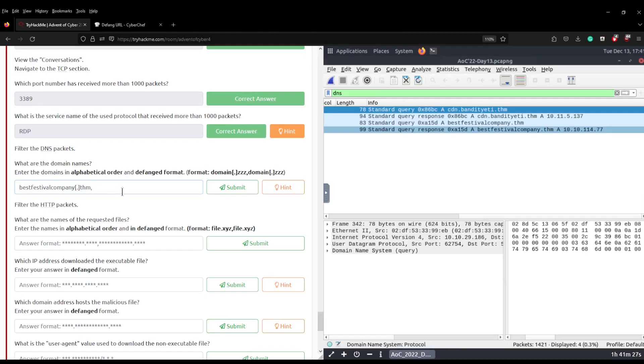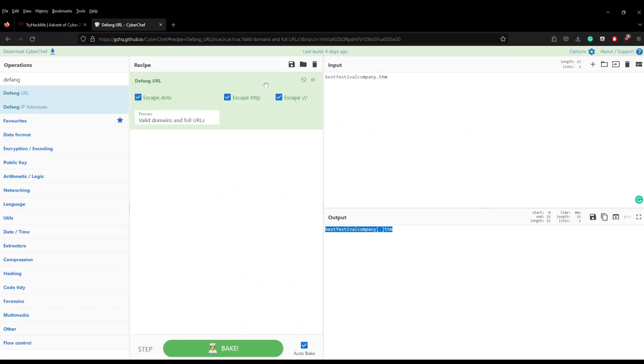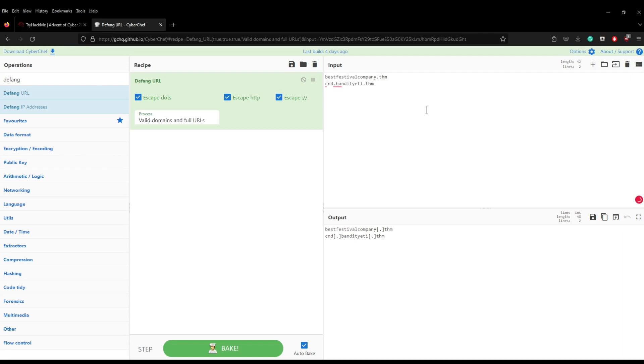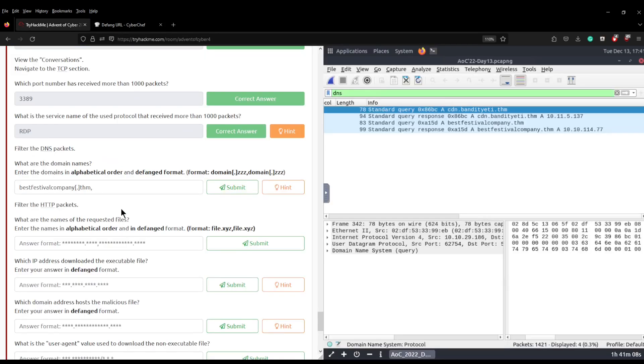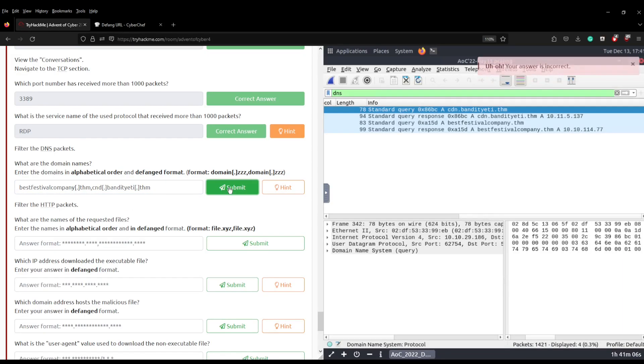So it's going to be cdn.bandityeti.thm and you can see there it's added the square brackets around the first period or the first full stop as well. You can copy that, paste that into the answer, click submit and hopefully that will give us the correct answer.